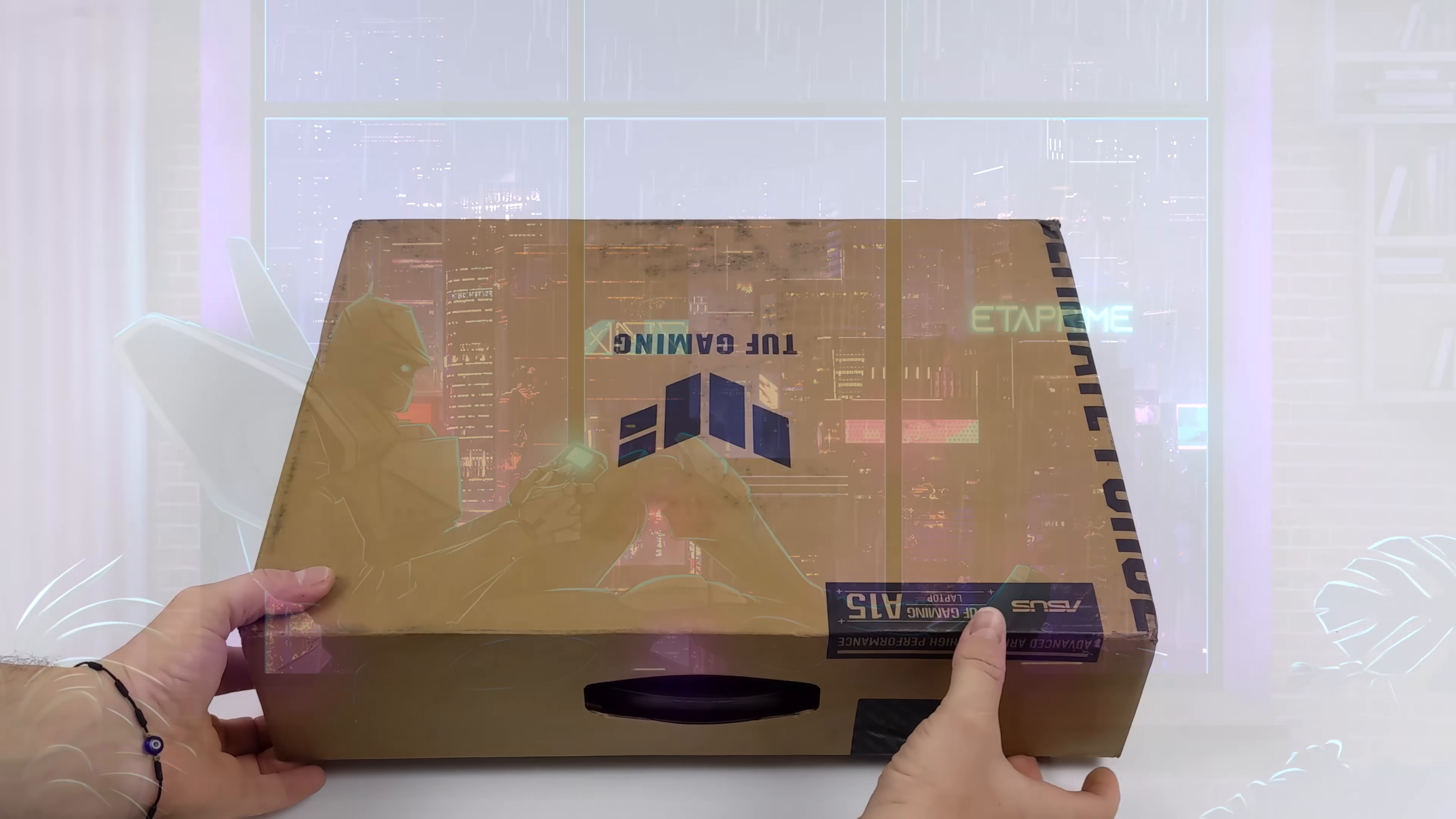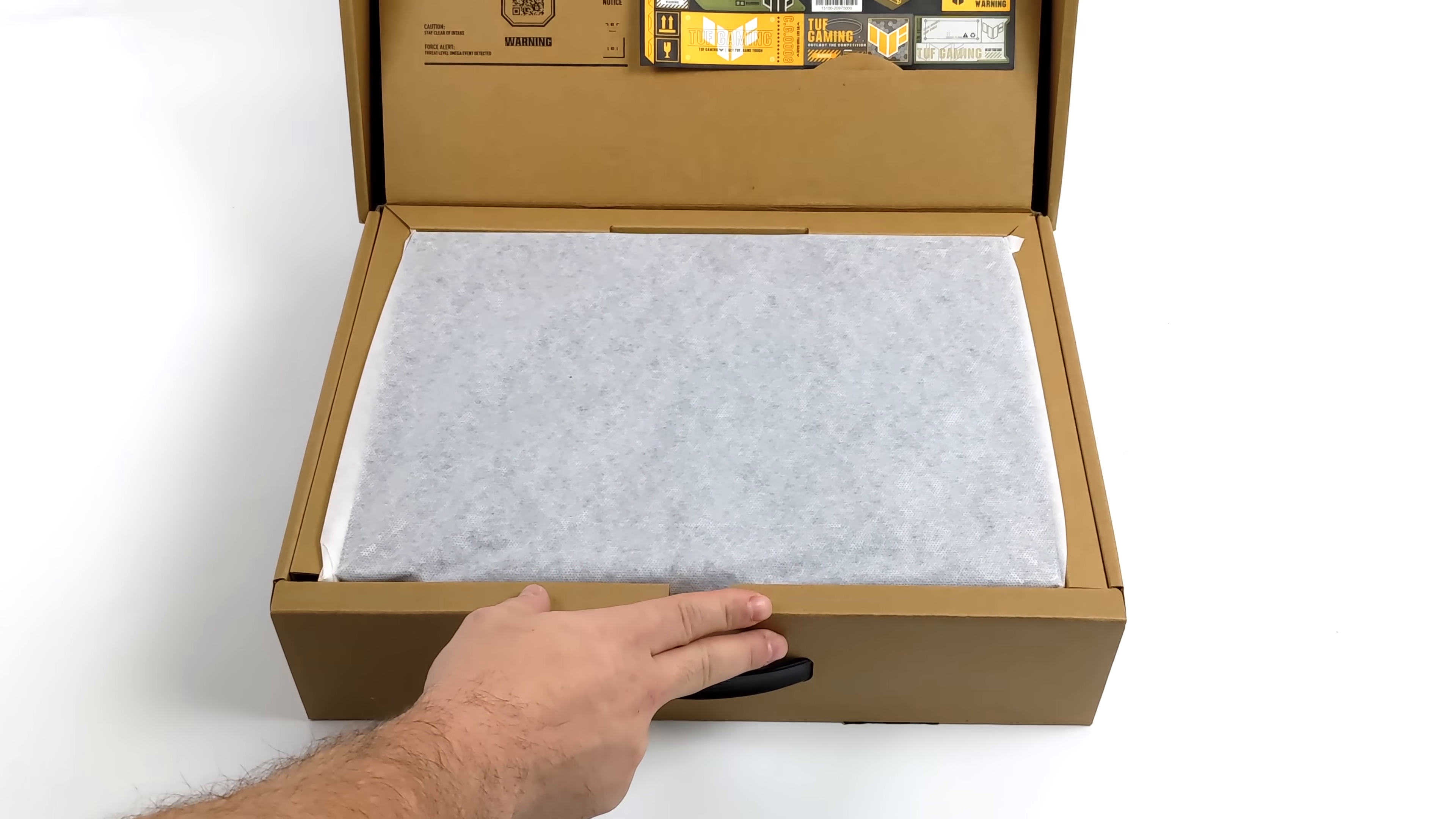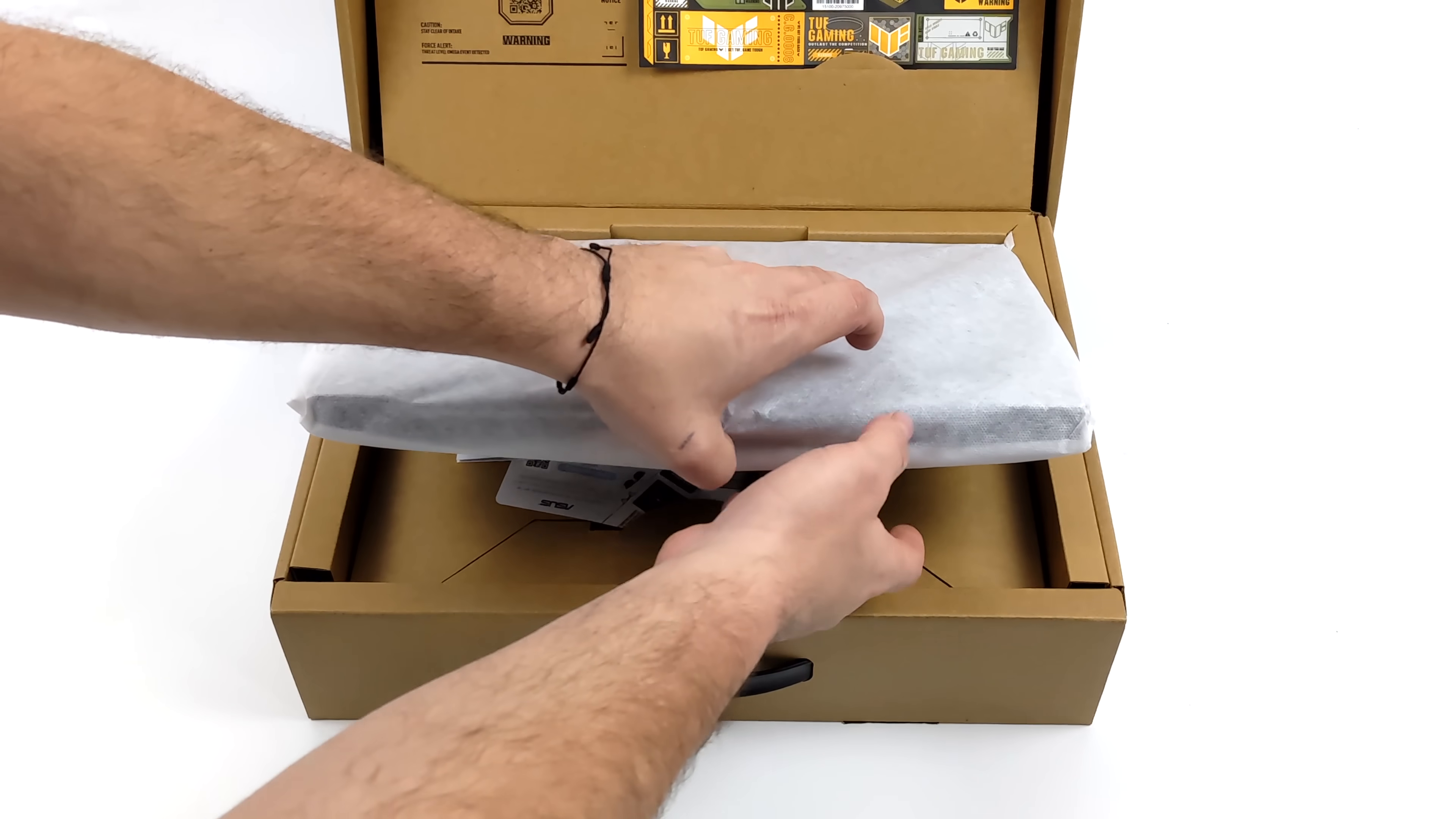Hey, what's going on everybody? It's ETA Prime back here again. Today I am super excited because we get to take a look at one of AMD's brand new Phoenix Point APUs.